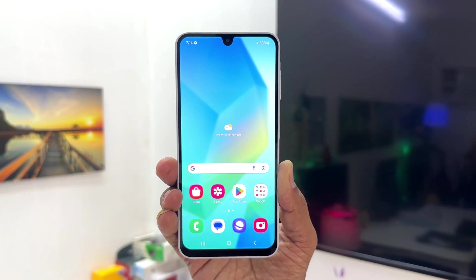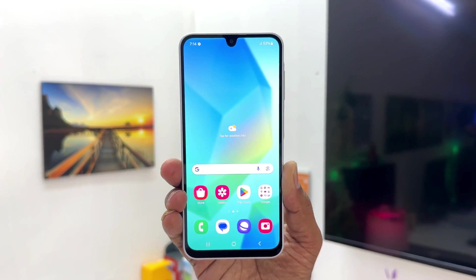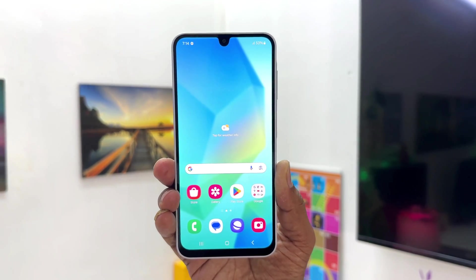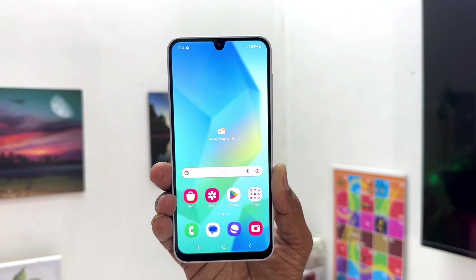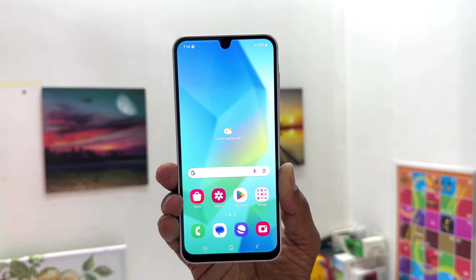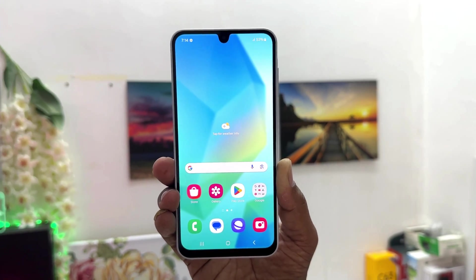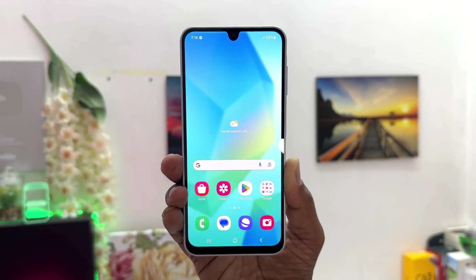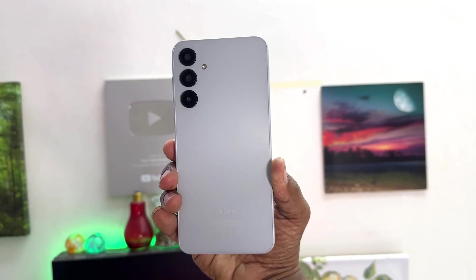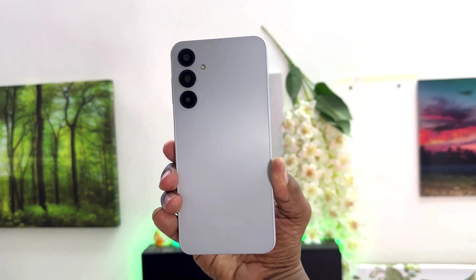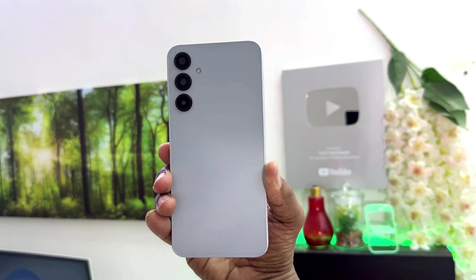Hello and welcome back to my tutorial. In this tutorial I am going to share with you how to change your font style to bold in your Samsung Galaxy A16. So let's take a look at how to do that.